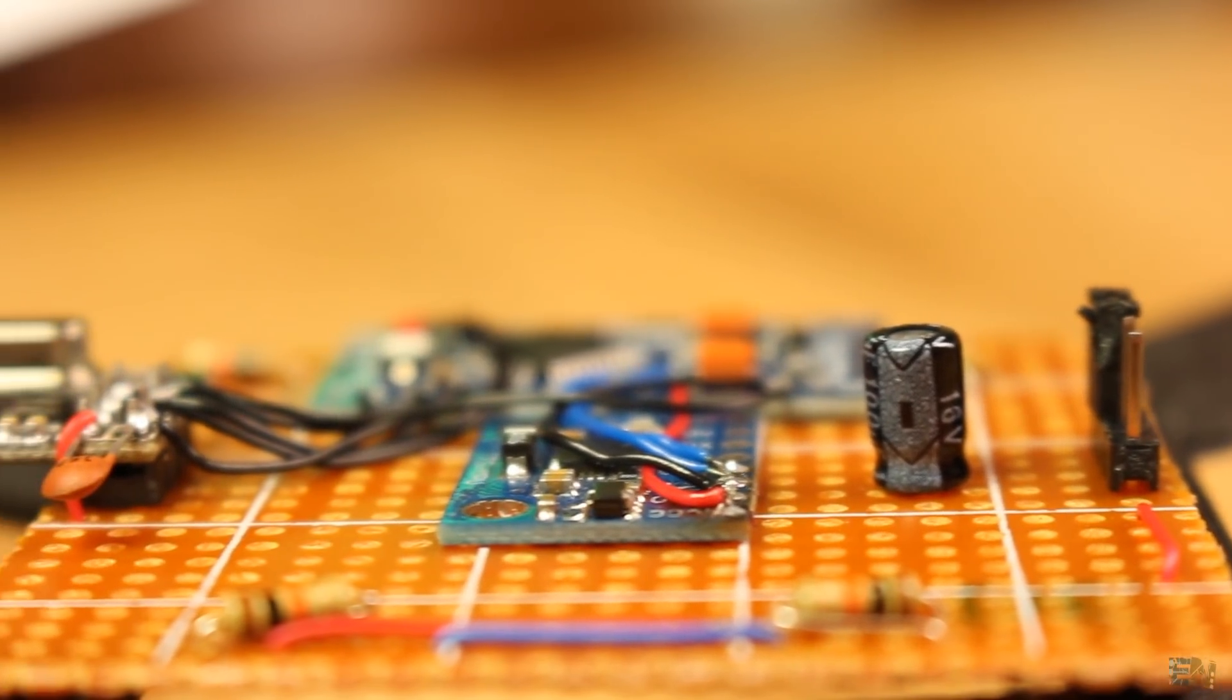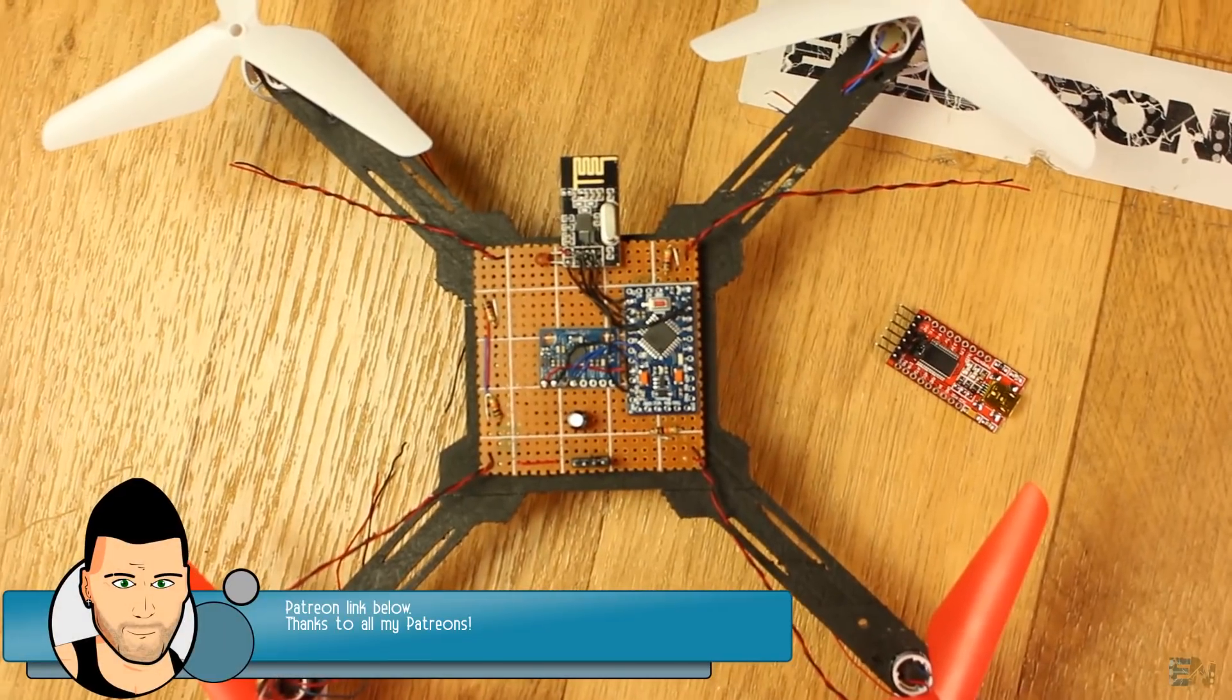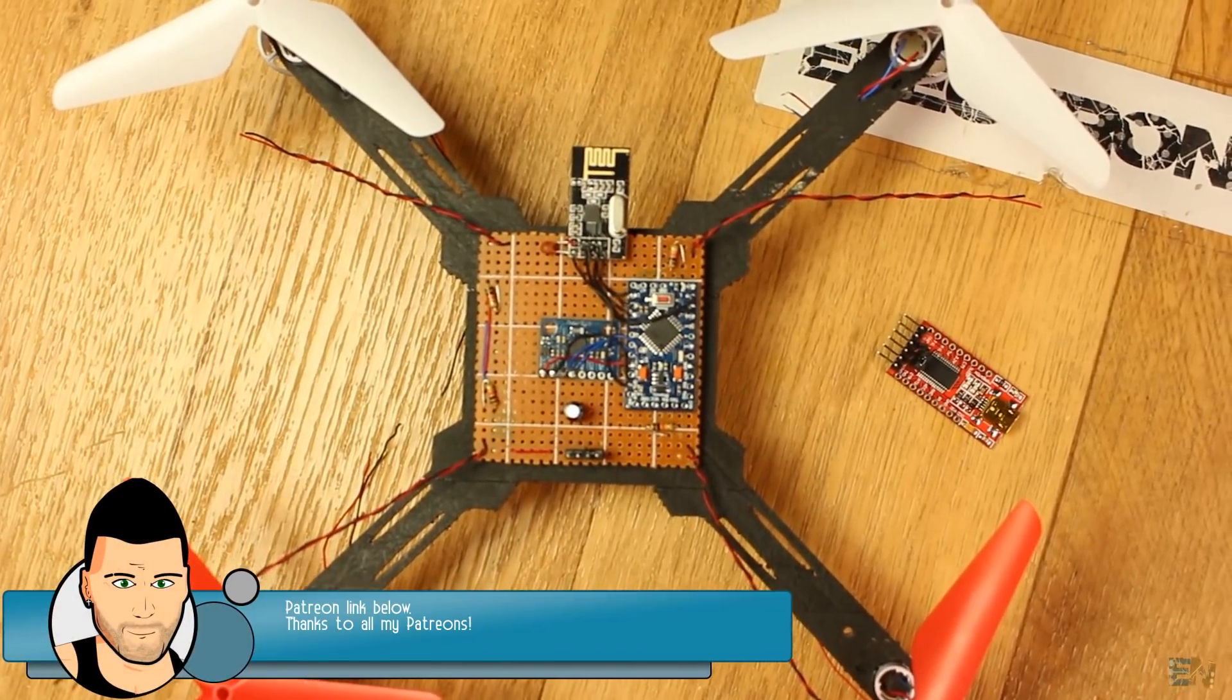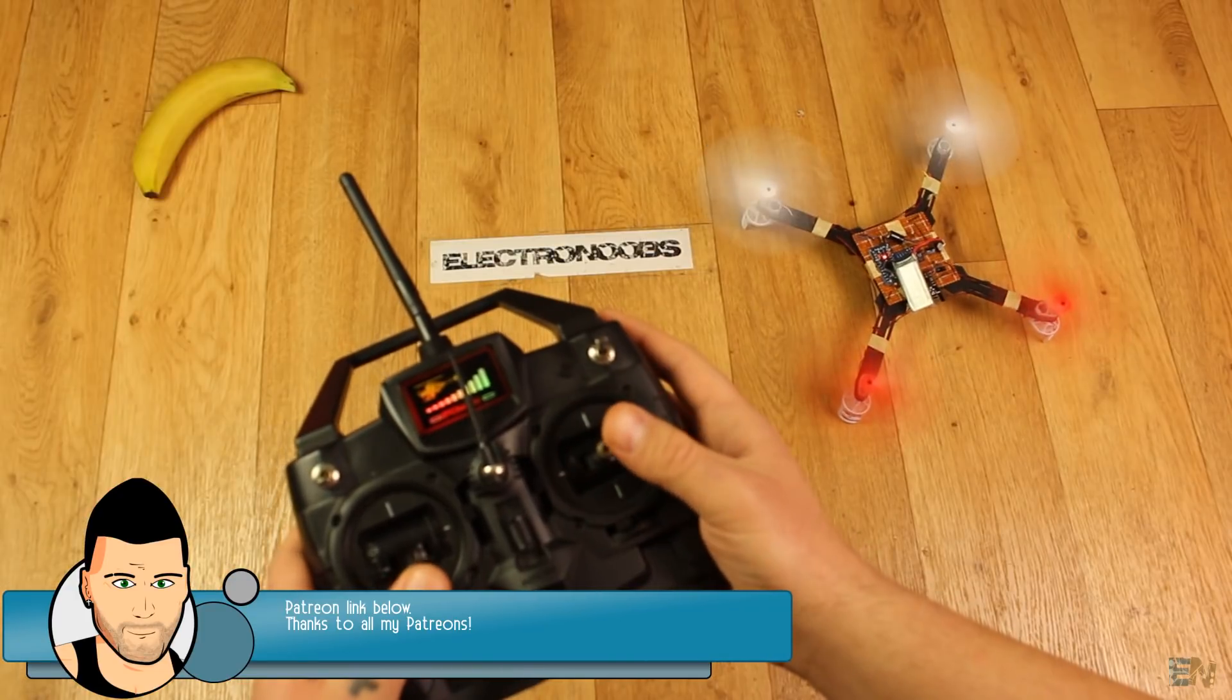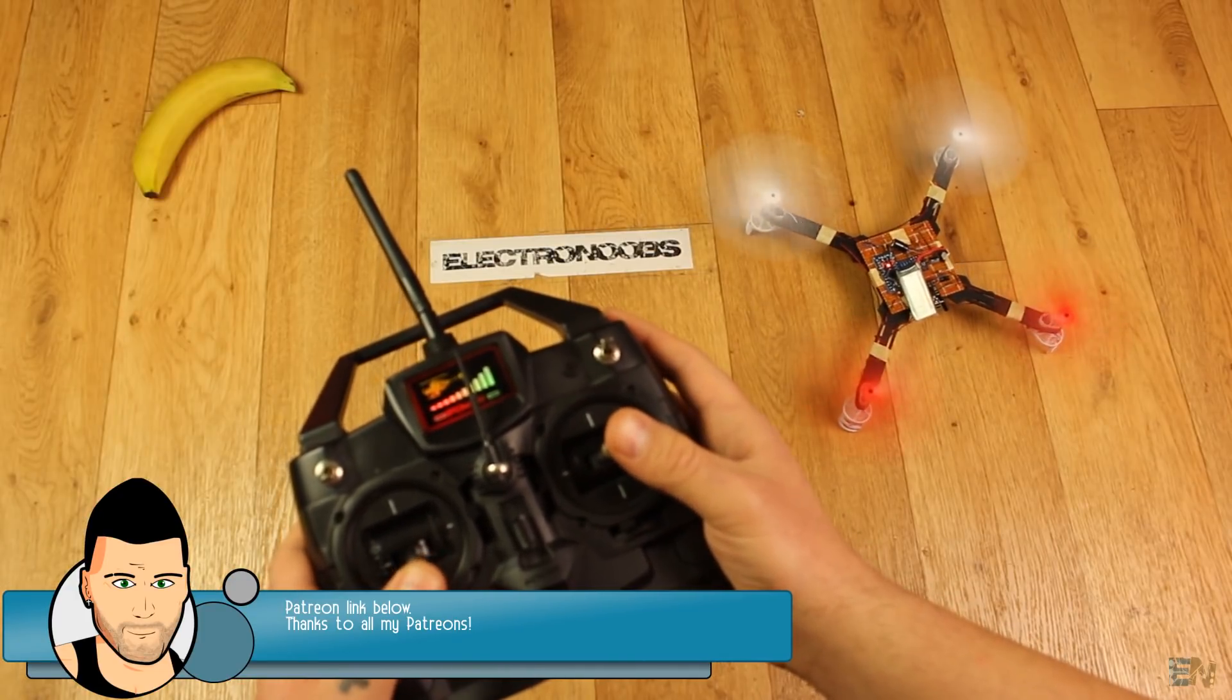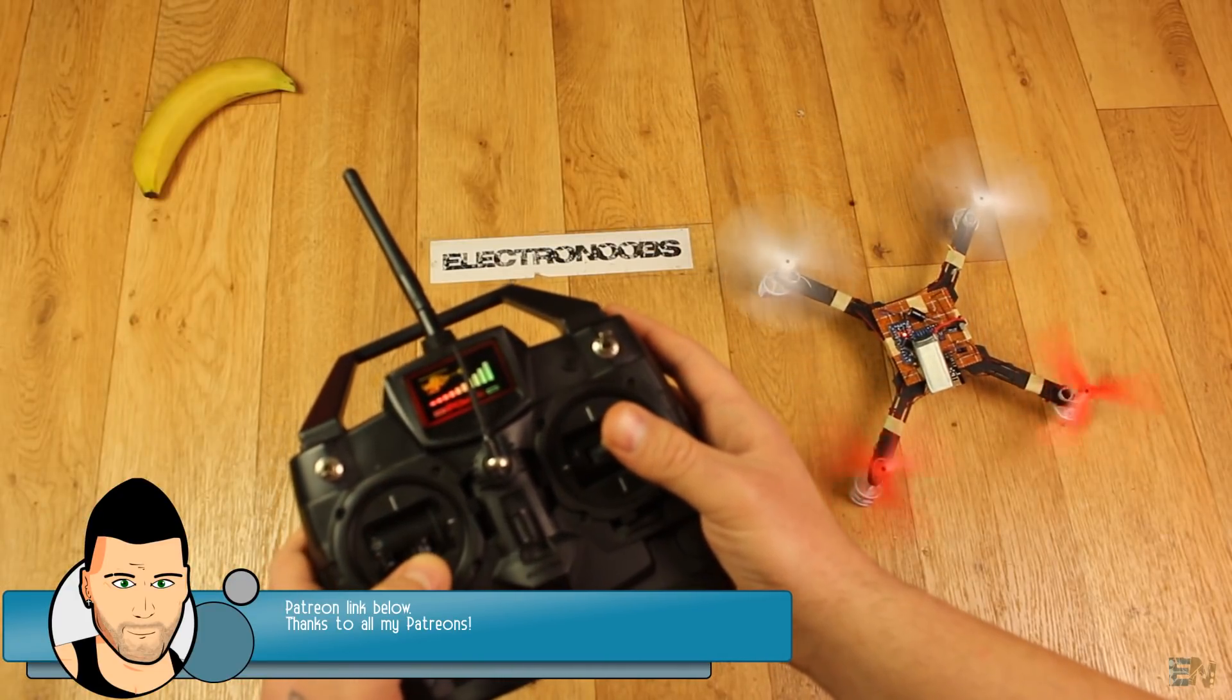If my tutorials help you and you'd like to help my projects like this one, I have a Patreon campaign. The link is down below as always. I would really appreciate that guys.